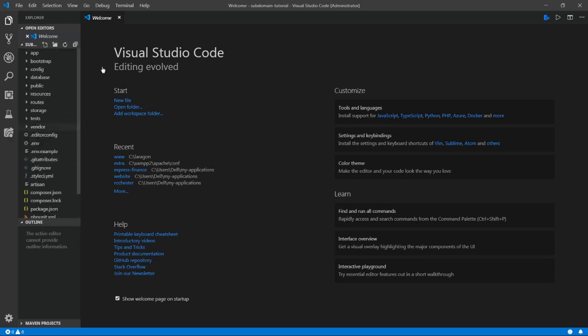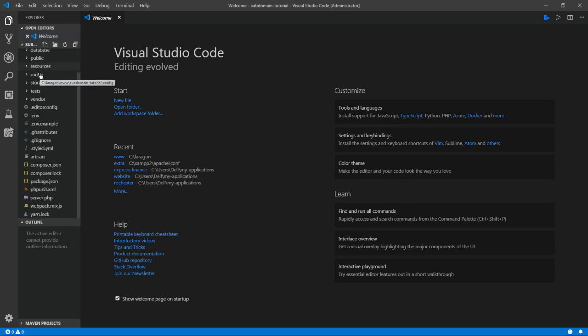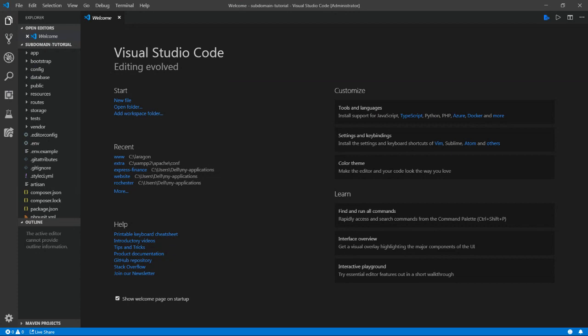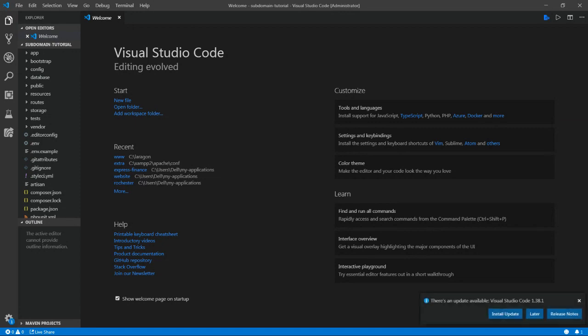So as you can see, we have the basic Laravel scaffold or boilerplate structure, whatever you want to call it. And so there's not going to be too many changes that we have to make. The goal of this project or the goal of this tutorial is just to show you how to work with routing the subdomains. So I'm not going to be putting too much emphasis on working with the Laravel views, blade files, blade templates, or even the models. It's just mostly focusing on the controllers and the routes file mostly.